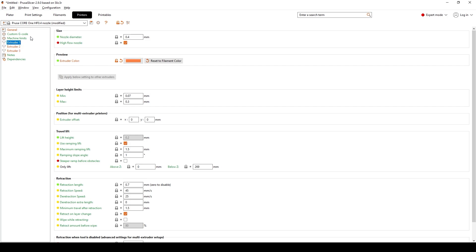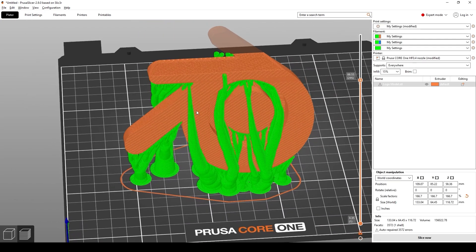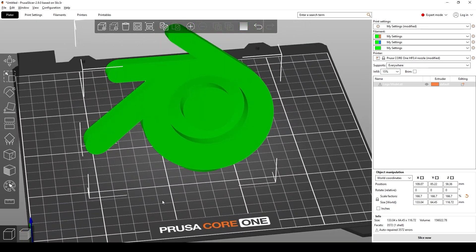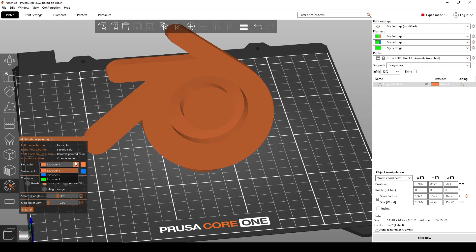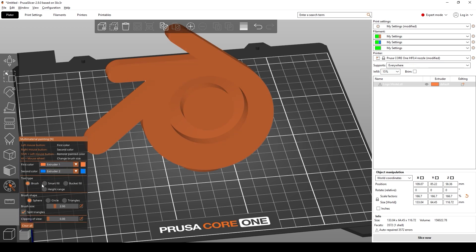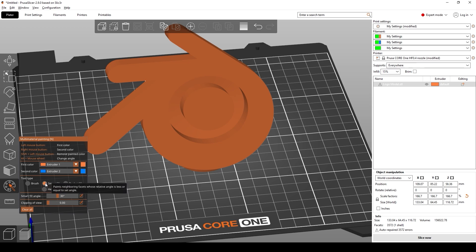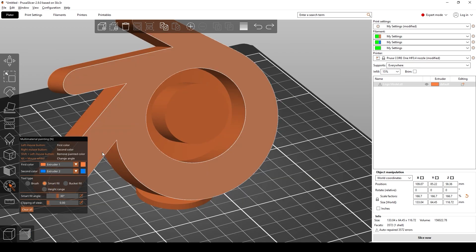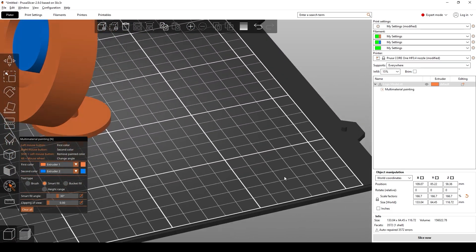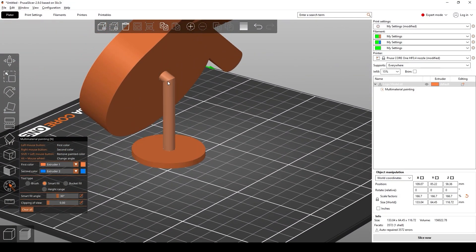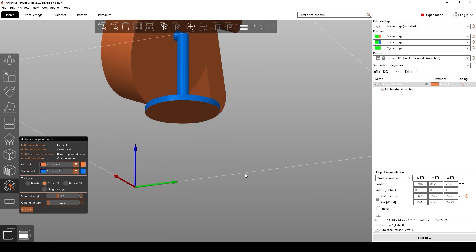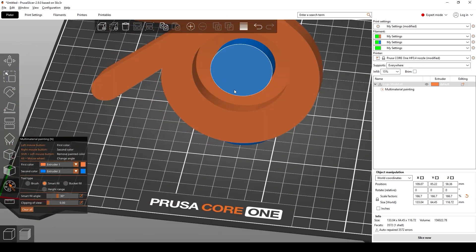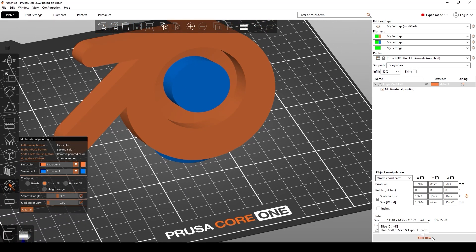Go back over to the plate option and select the preview button. To customize the colors, come over to the Multi Material Painting option and select it. Here you can select which extruder you want — left click paints Extruder 1 and right click paints Extruder 2. Switch it to Smart Fill, then right click on the faces in the Blender logo to paint them blue. Do the same on the back and underneath. So now the stand and the inside of the logo are blue.